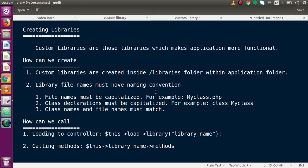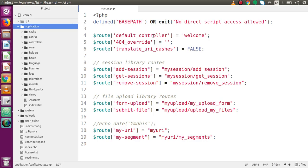In the second point, library file names must follow a naming convention. File names must be capitalized — for example, if we are creating a library, the file should be something like 'MyClass.php'. The class declaration must also be capitalized to match the file name. Third, class names and file names must match, with the first letter of the class name always capitalized.